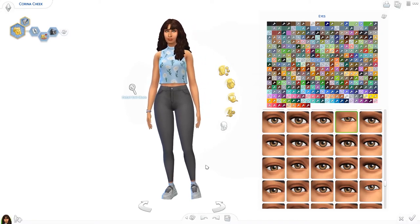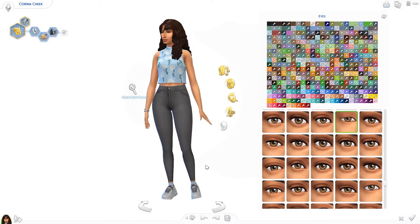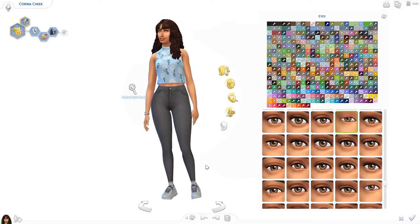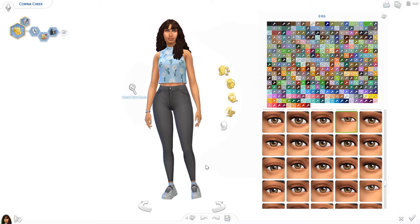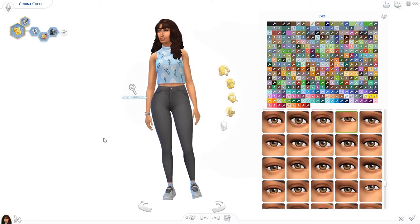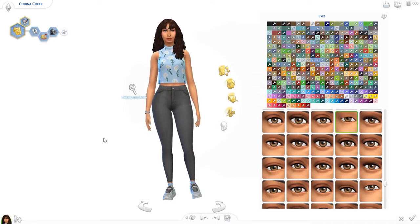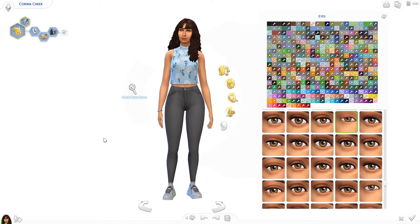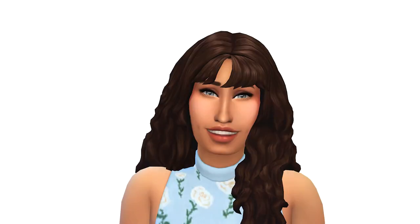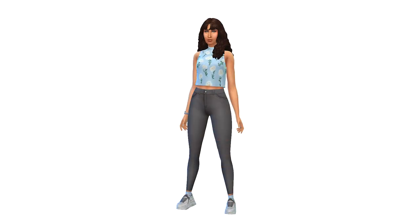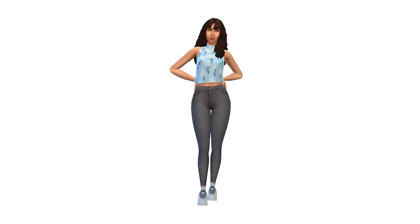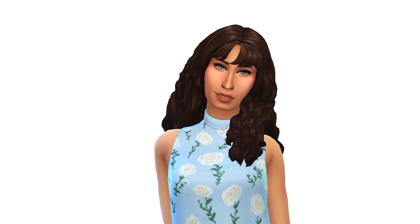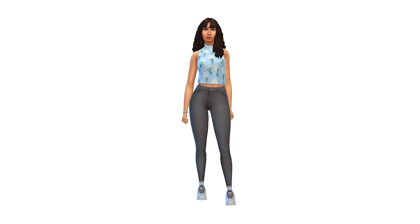That is it for today! I will put her up on the gallery, but I'm not sure if I'm going to do a CC list — if any of you are interested let me know and I might do one. Let me know what you think of Karina, and have you done the toddler to adult challenge before? If so, please send me your results — I would love to see how your sim turned out because it's oftentimes hilarious. Please give this video a thumbs up if you liked it, and if you're new here please consider subscribing. All my social media links are in the description. Thank you so much for watching and I'll see you next time, bye!